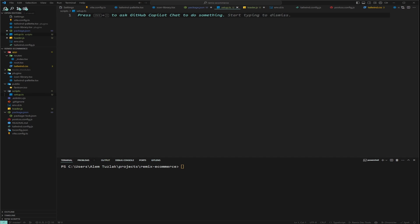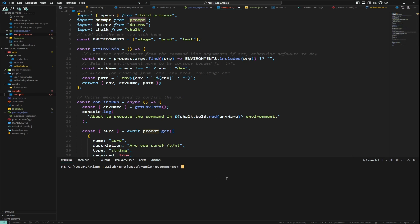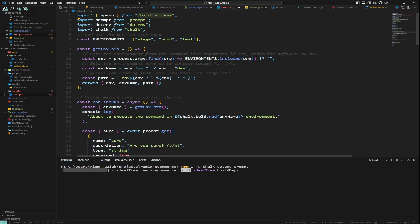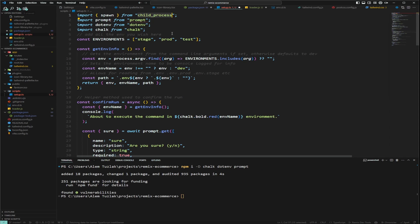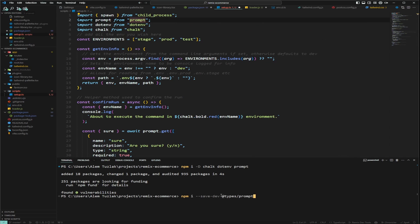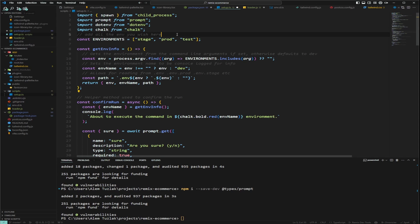I'm going to copy the code from the article and paste it in. I'm missing some dependencies, so I'll install the dev dependencies: chalk, dotenv, and prompt. Child process comes from Node so you don't need to install that. I've added the dependencies, and I also need to add types for prompt — I'll run that command now. It's ready.